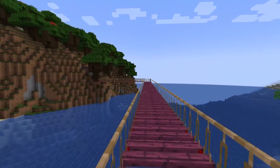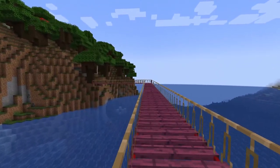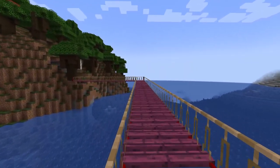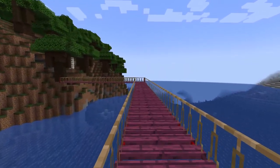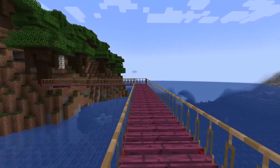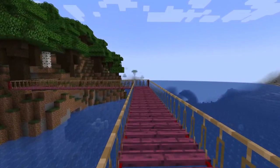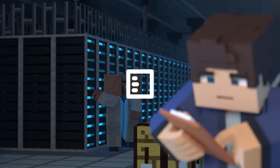What's going on gamers? Today we are going to go over how to install and use the Macaws Bridges Minecraft mod.